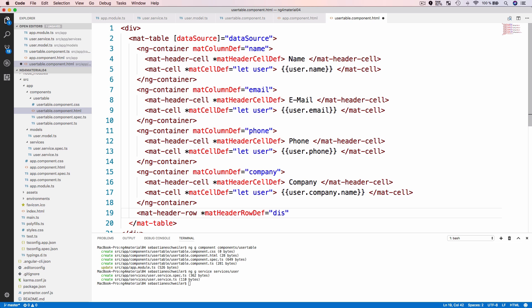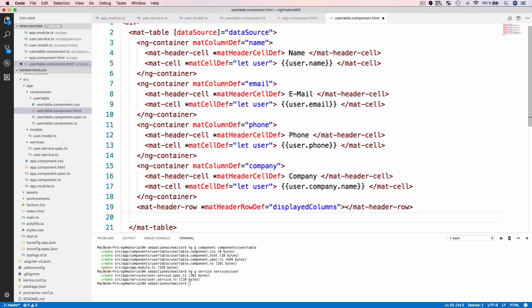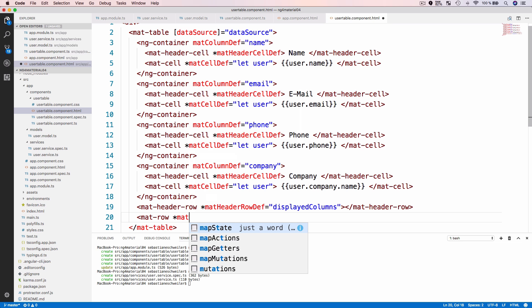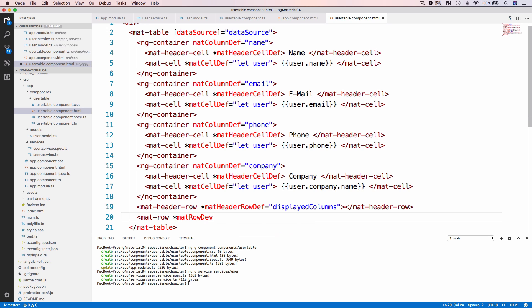Now I need to include two more elements inside mat-table. The next element is 'mat-header-row' with the 'matHeaderRowDef' directive — I'm assigning an array property called 'displayedColumns', which I will define later, listing the columns to be shown. The last element is 'mat-row' with the 'matRowDef' directive, assigning 'let row; columns: displayedColumns' — again using the array listing the columns I want to display. That is the template complete.